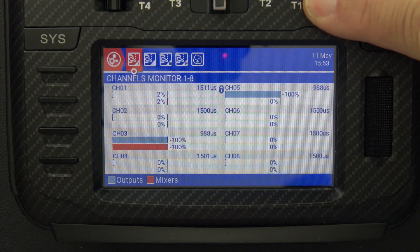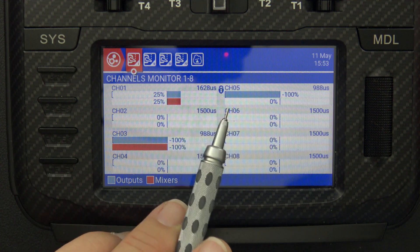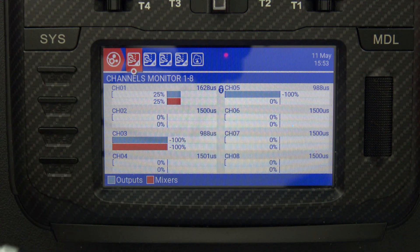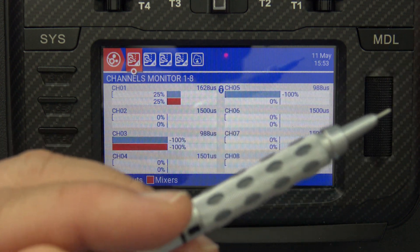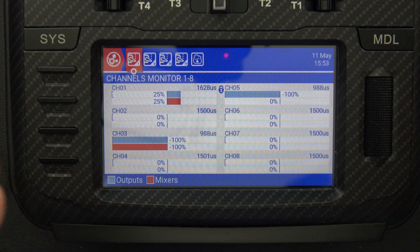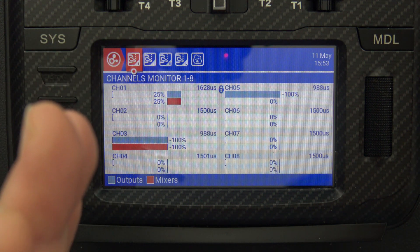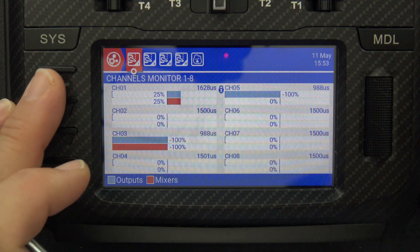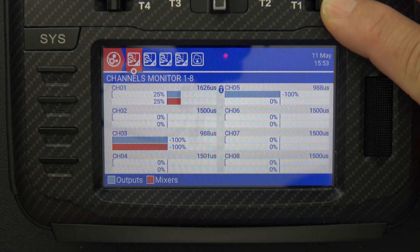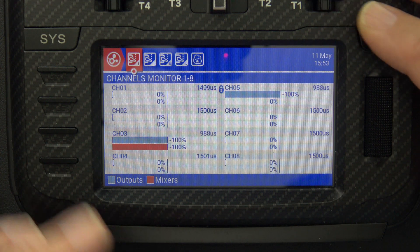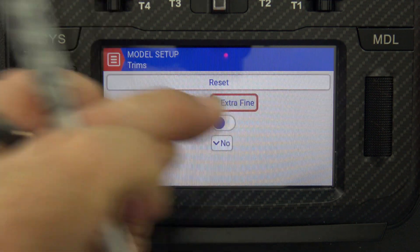If I hold that trim switch all the way to the right, we again stop at 1628 µs. Notice that the trim grain has no impact on the trim endpoint, only the curve used to get there. When you use fine grain, you have very fine grain control but the range stays the same — basically 1500 to 1628 — giving you 128 steps of trim. Now let's put this back to center and go back into model settings and try coarse.